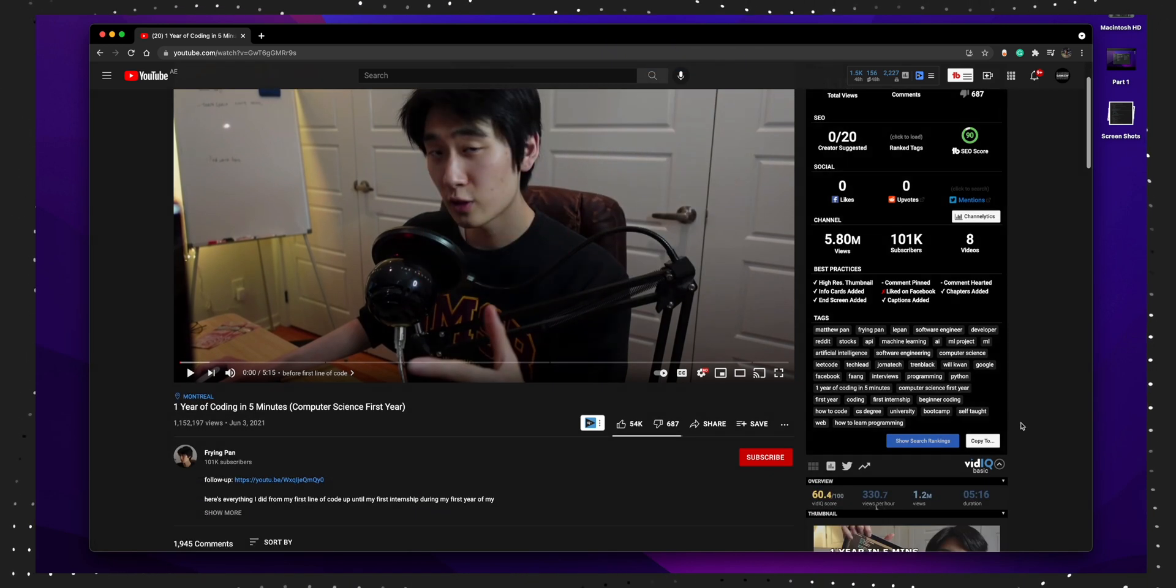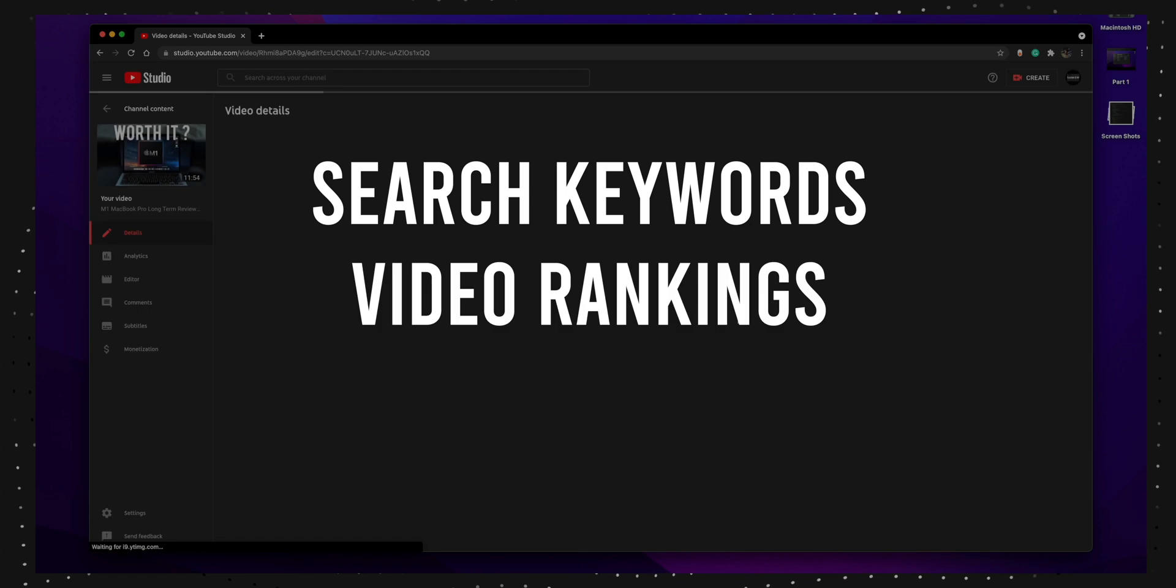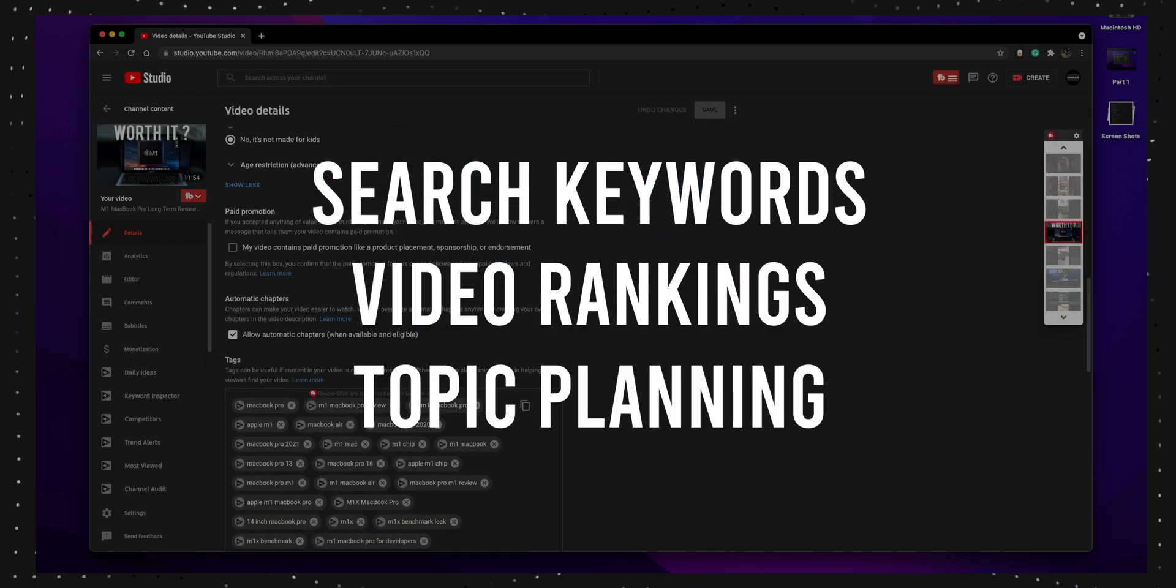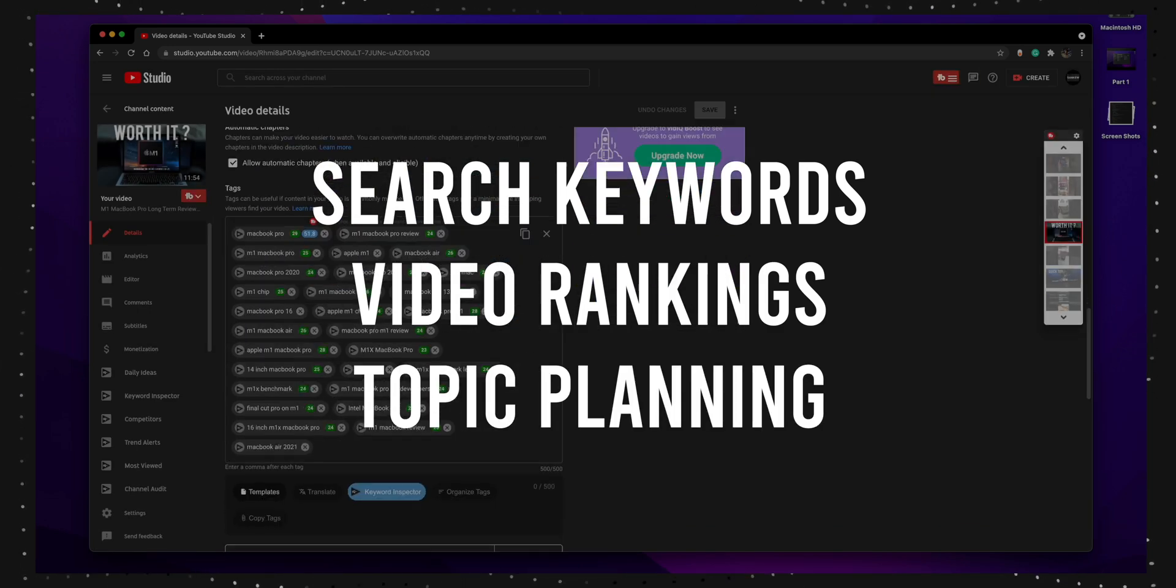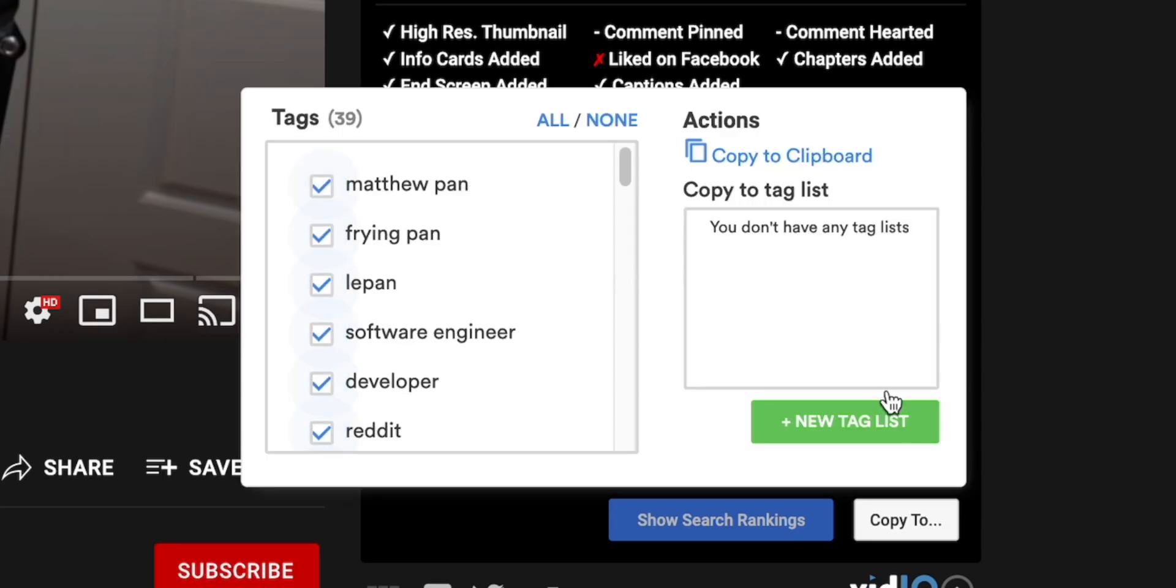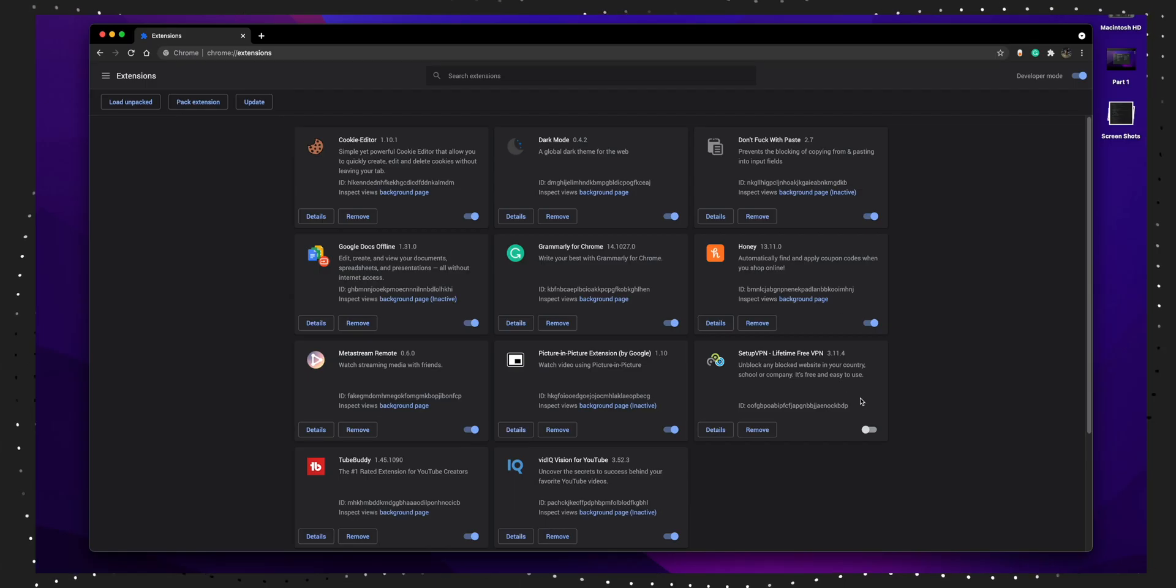For most people, TubeBuddy and VidIQ are not necessary at all as they are mainly for my YouTube channel. It helps me search for keywords, check how my video will rank, what topic will rank if I do a video on it, and mostly copying tags from other YouTubers.